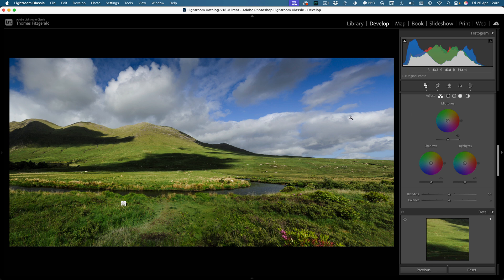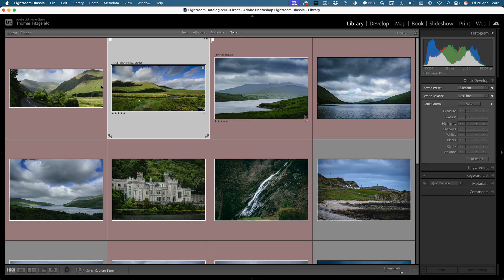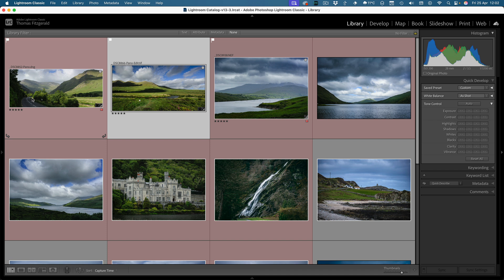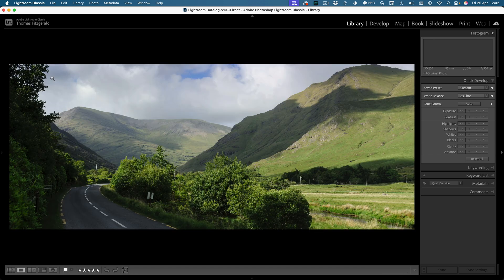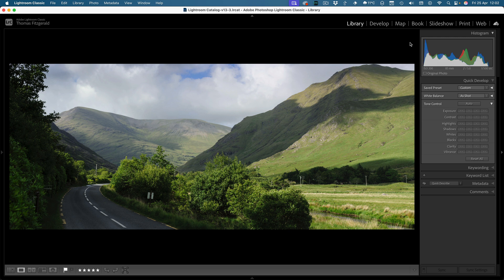So what I thought I would do is I've collected a bunch of landscape images here, and I thought I would have a look and see how it does in various different types of scenarios.